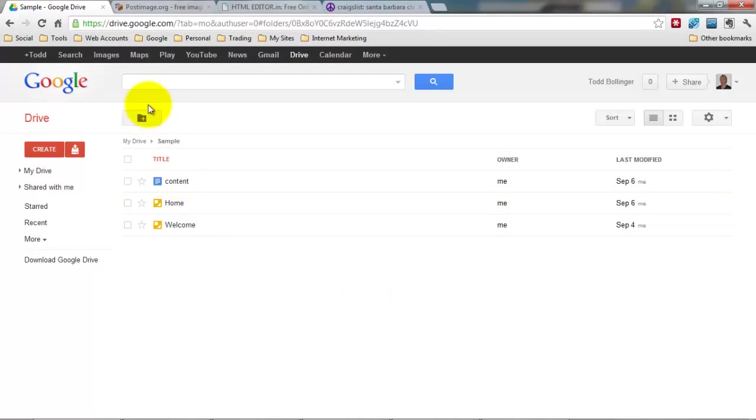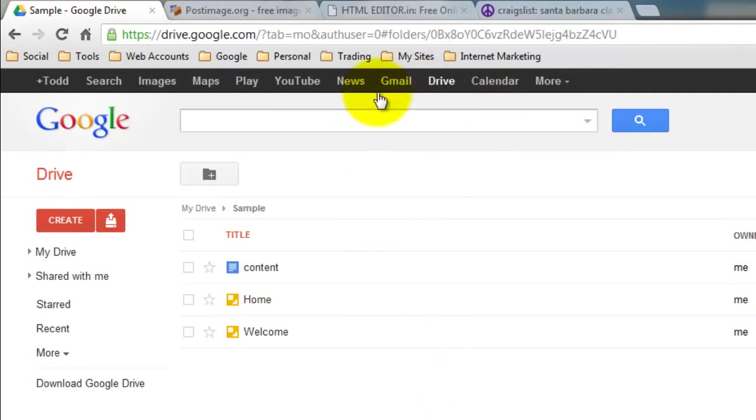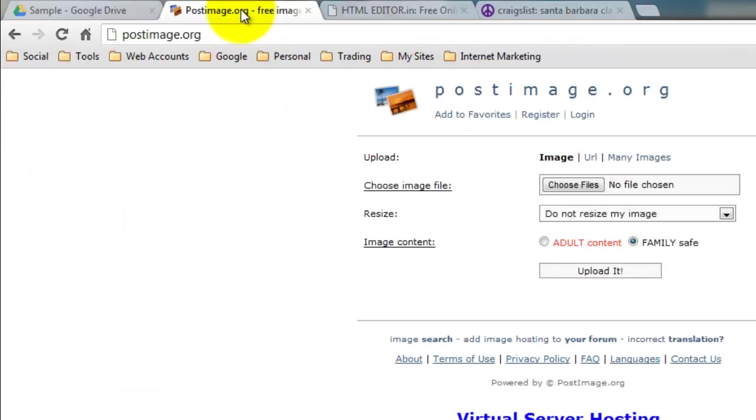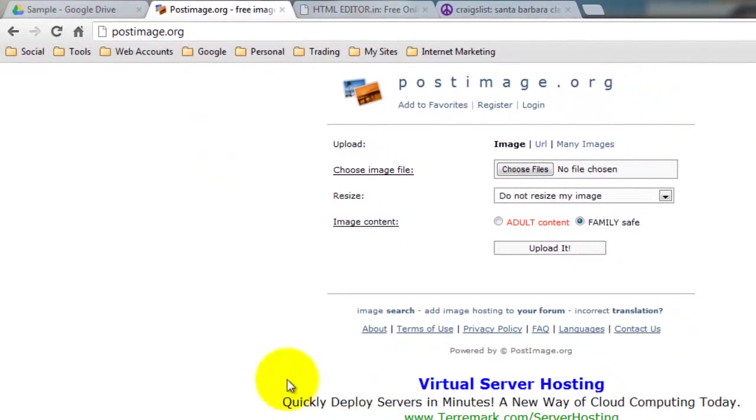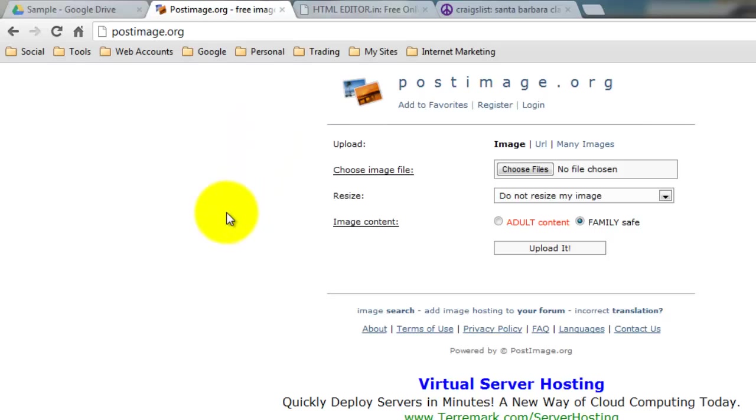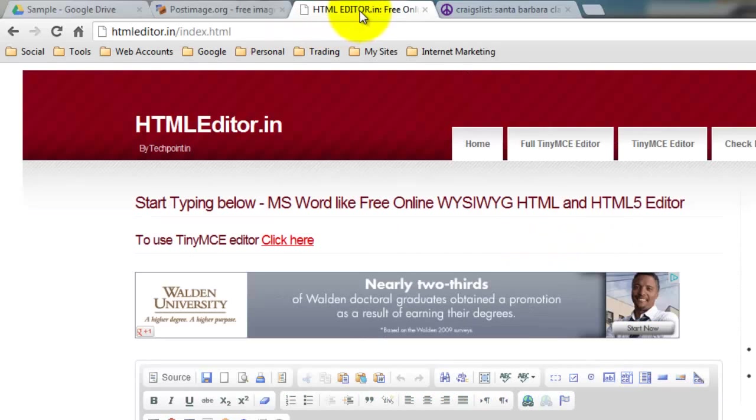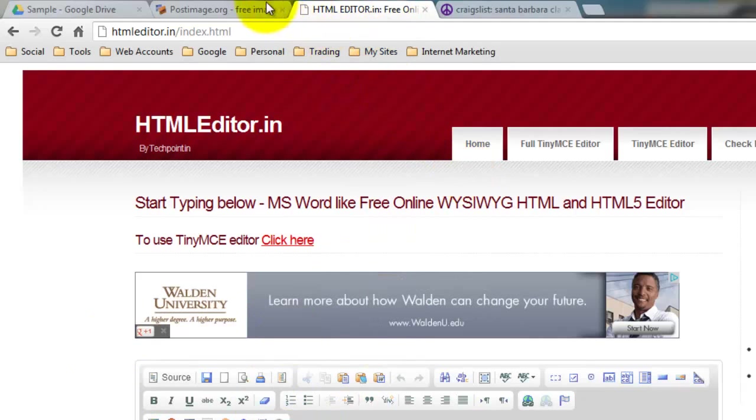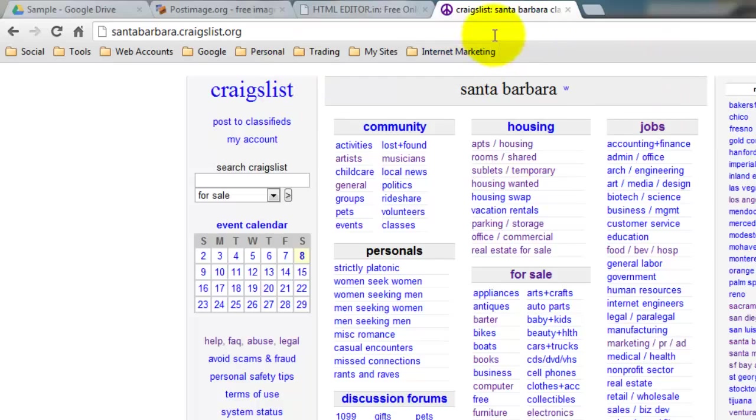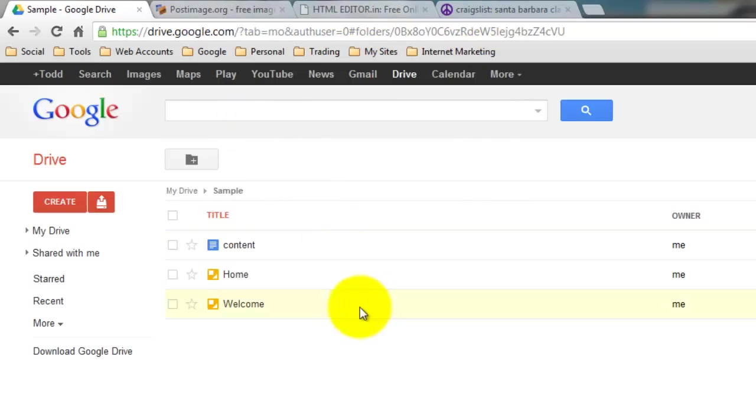So to make things easier, I like to work in tabs. We're going to be using Gmail or Google Drive or Google Docs, PostImage.org, and this is where once we have our ad, we're going to upload it to the internet. If you have a website and you know how to access your HTML folder, you could bypass this and just upload it to your existing website. And the next step will be using an HTML editor, and then obviously Craigslist. So I like to have these tabs up, and it makes the process a lot faster.